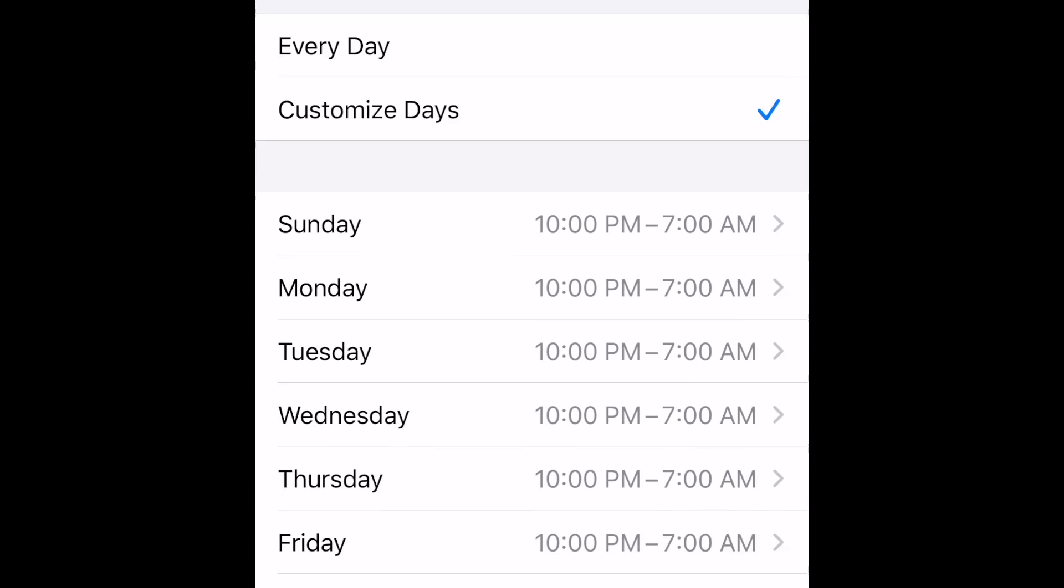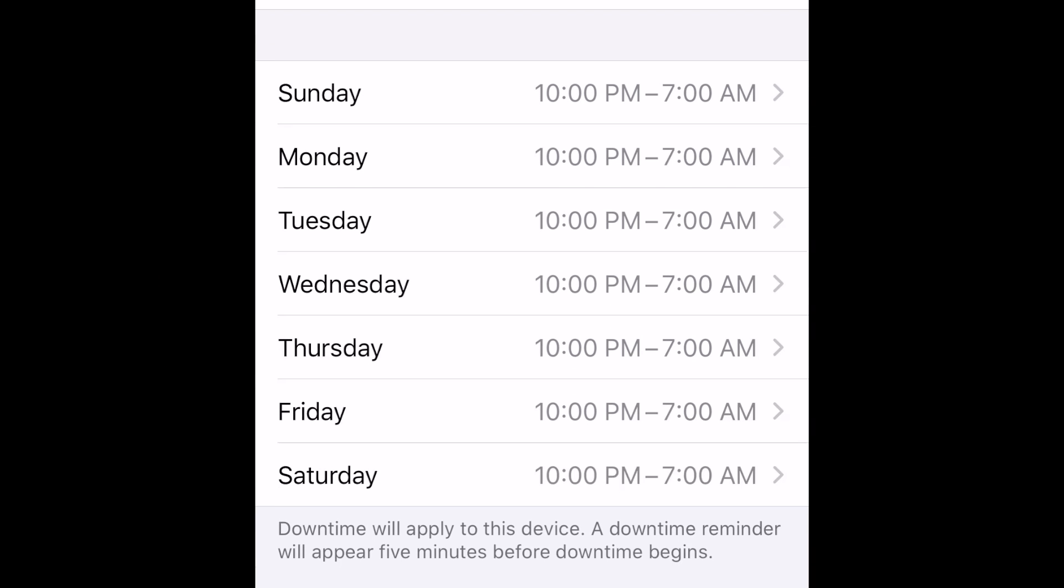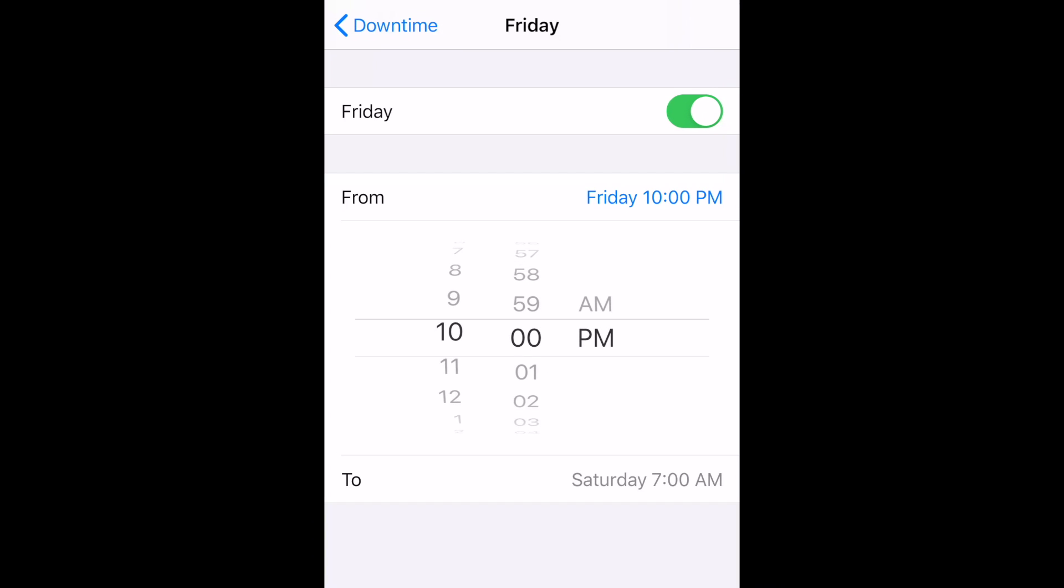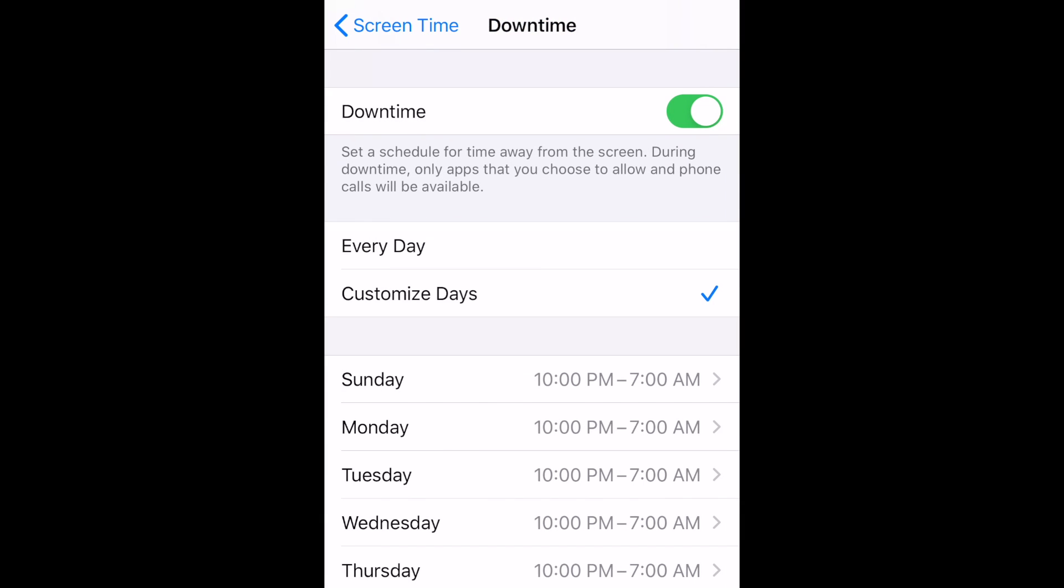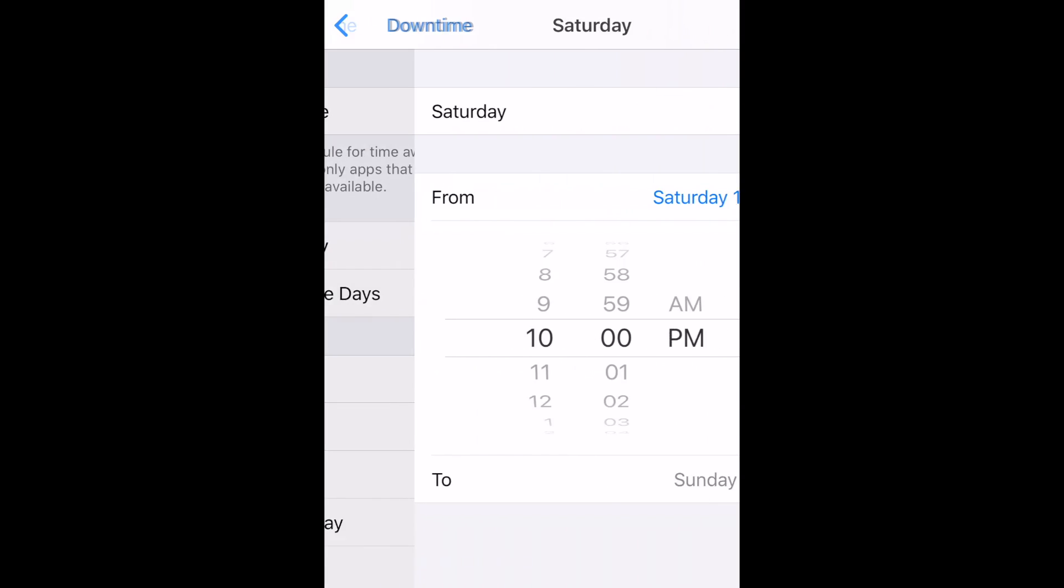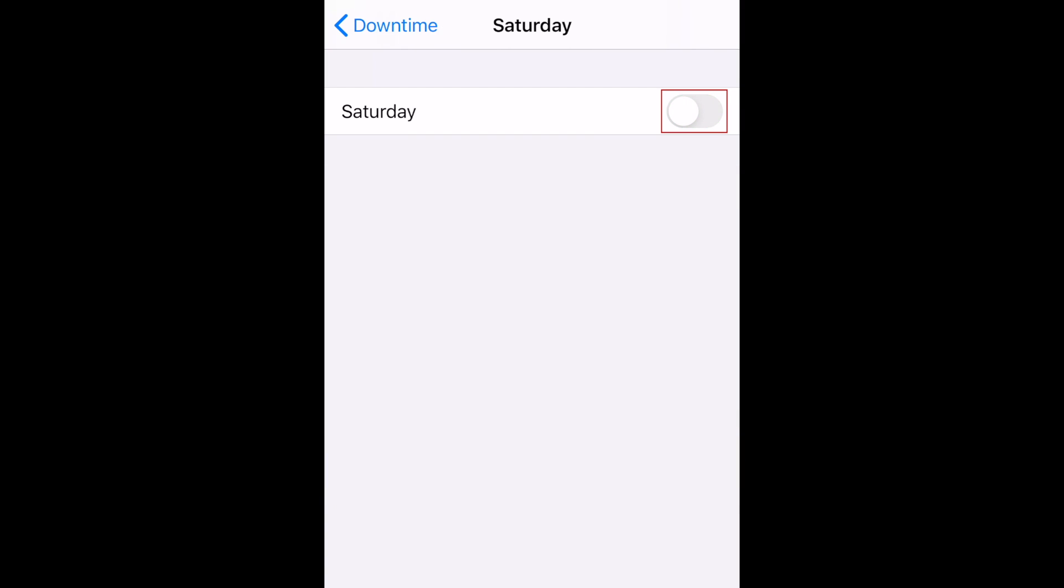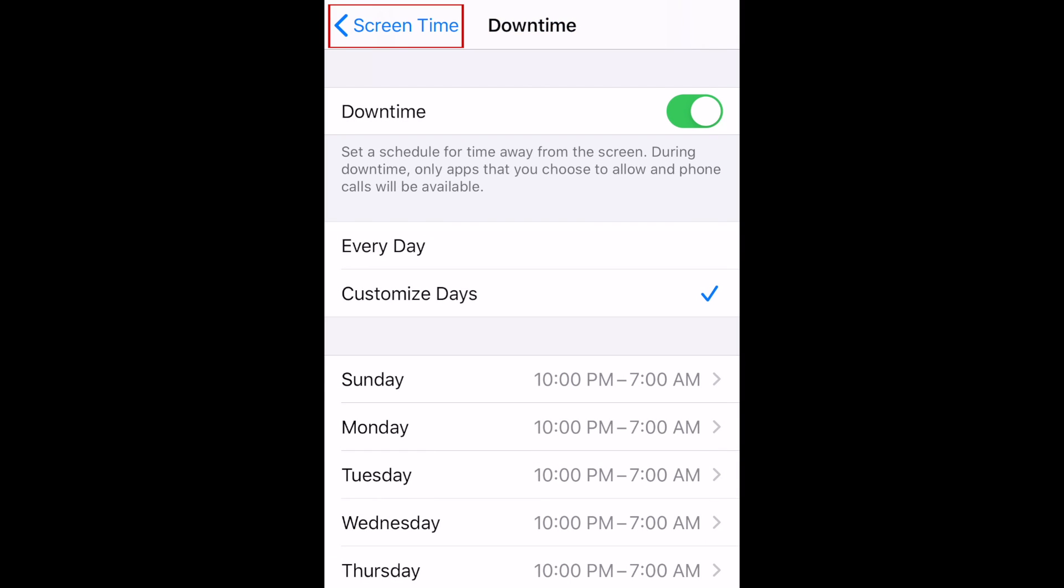This is useful if you want to allow more screen time on weekends, for example. You can also choose to disable downtime altogether on certain days. When you're done setting this up, tap Screen Time in the top left corner to go back.